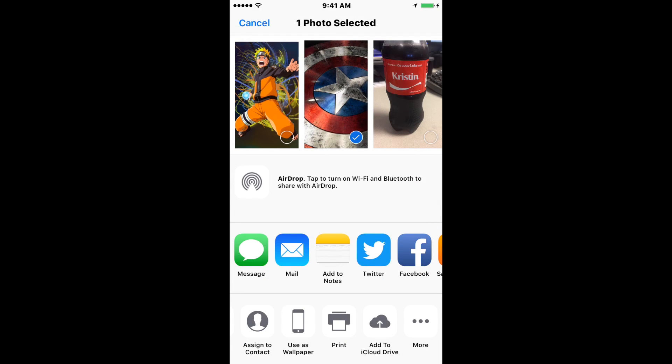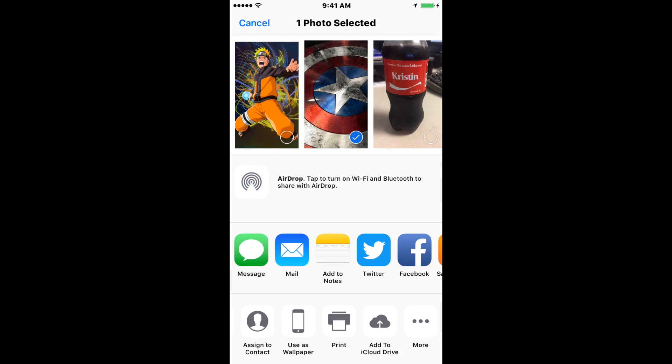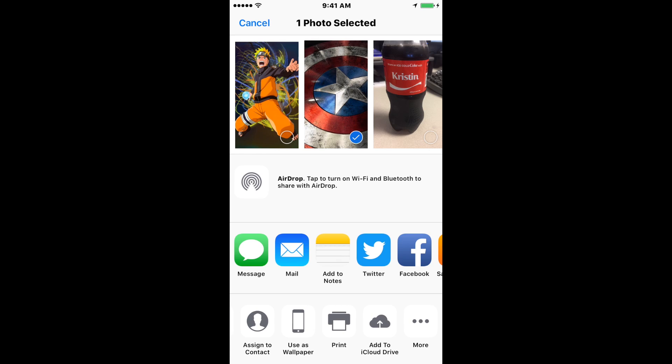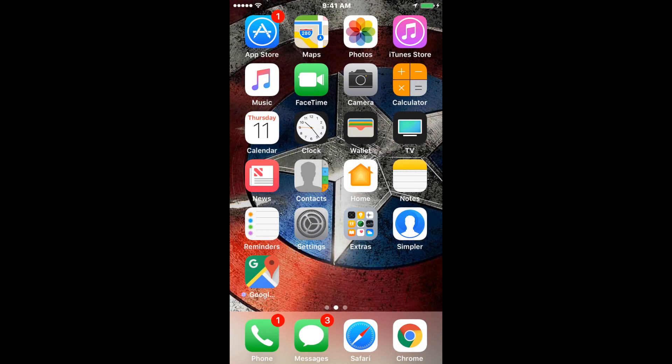That's the same way you share the picture—you click Messages if you want to send it via message, then type in the person you want to send it to. Basically, that's all the functions and how you print from the iPhone. If you have any questions, leave your comment below. Thank you for watching, and please subscribe to my channel.